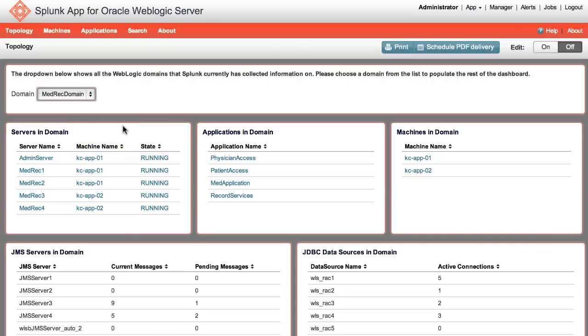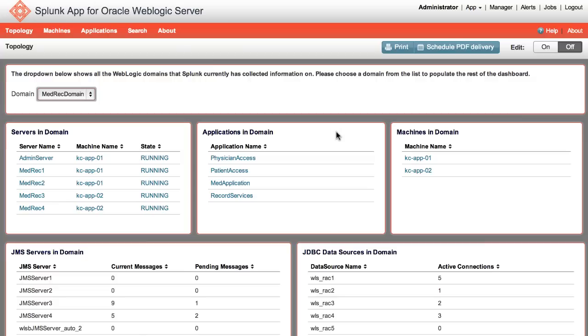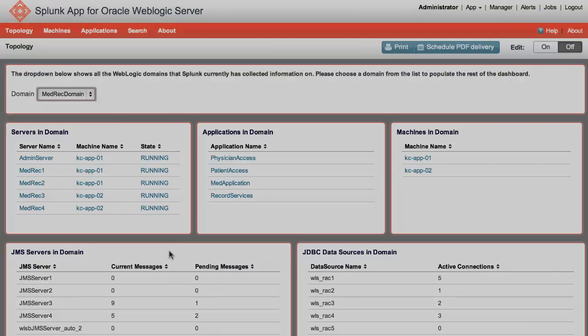Next we have Applications in Domain, which displays applications deployed in the domain. The Machines in Domain panel displays machines that host servers within that domain. Below that we have the JMS Servers in Domain panel, which lists current messages and pending messages for each server. And finally, JDBC Data Sources in Domain shows the number of active connections per data source.